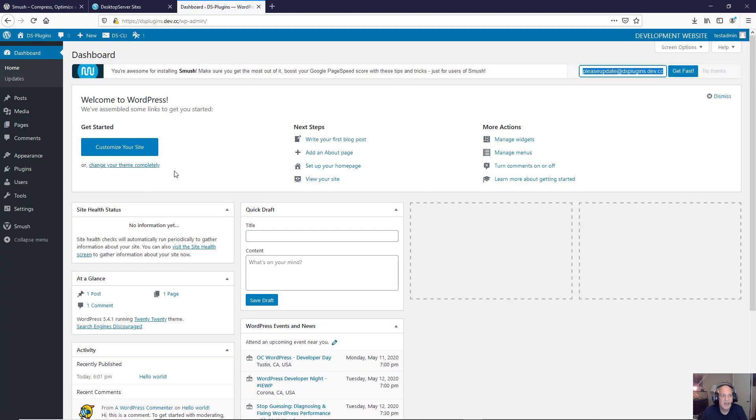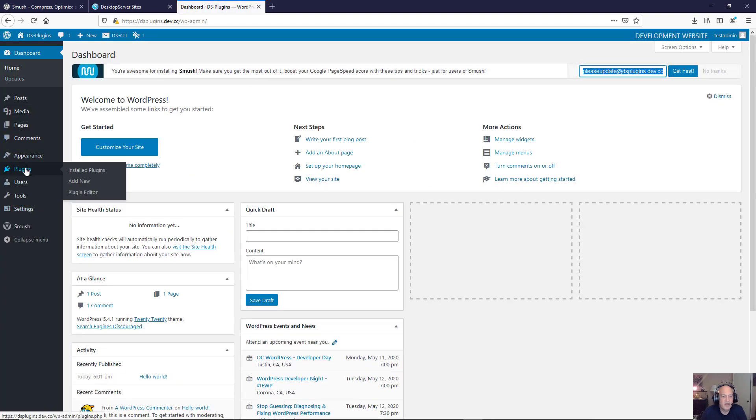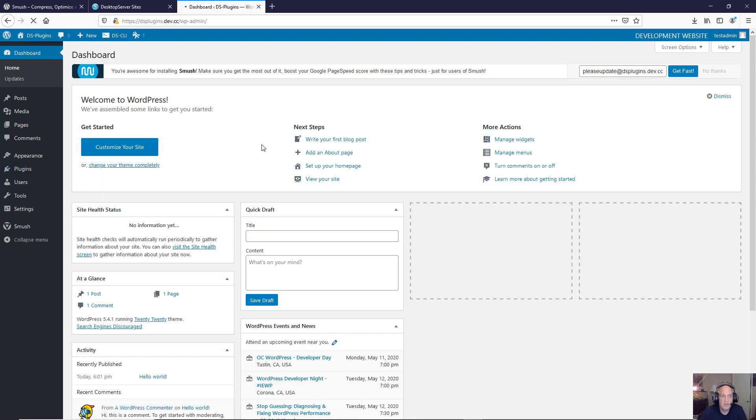And now that I'm in the backend, first of all the thing I'm going to show you is if I go to my plugins you'll see that Smush is not listed in the regular plugins because I did not add it in my dashboard. It's running as a design time plugin.